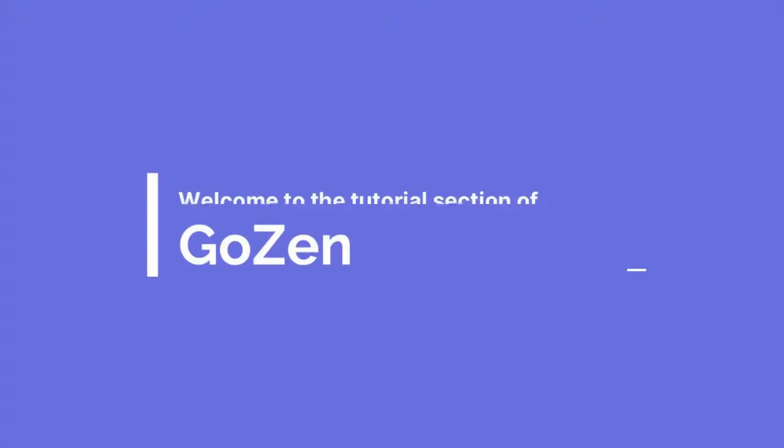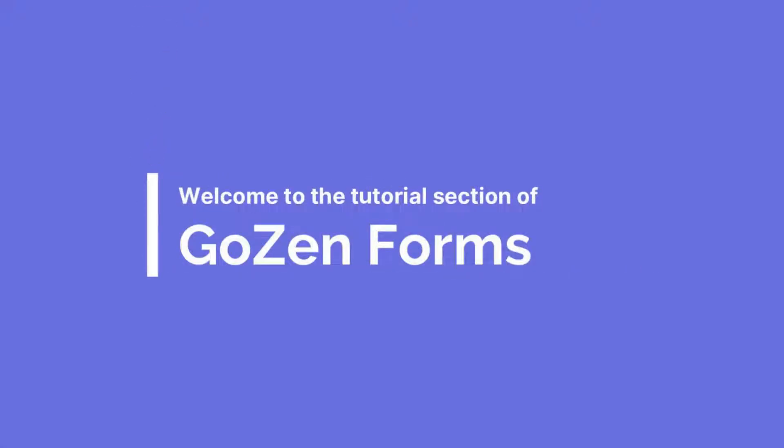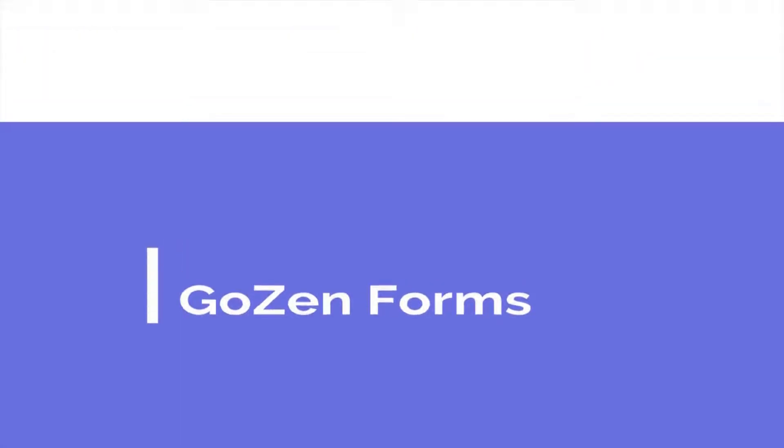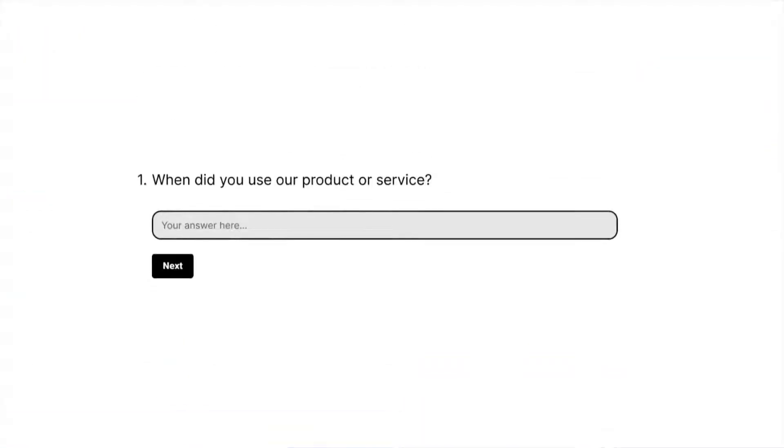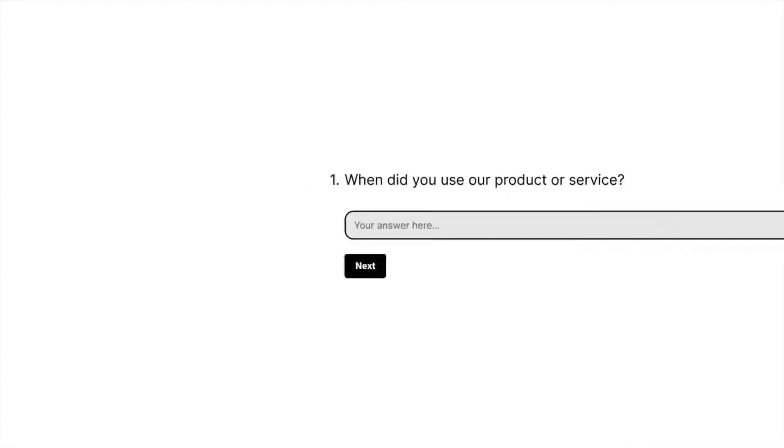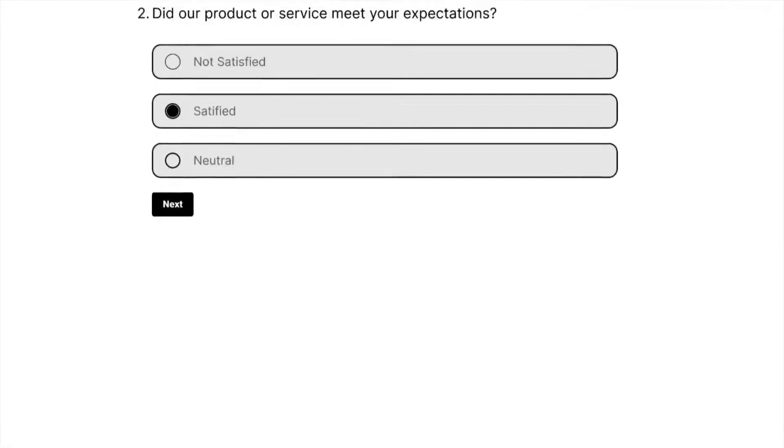Welcome to the tutorial section of Cosin Forms. Creating an online form for your business that is tailored to your specific needs is not always easy.